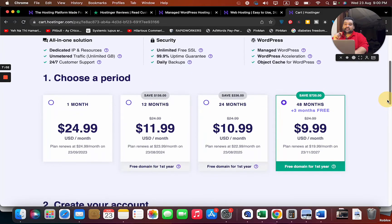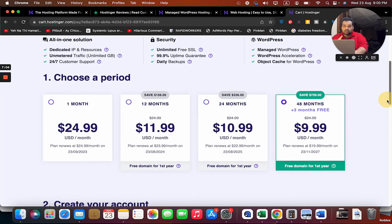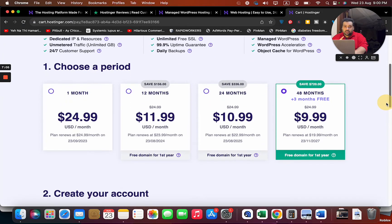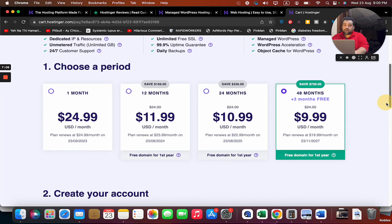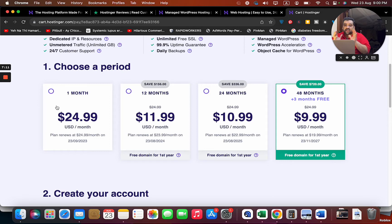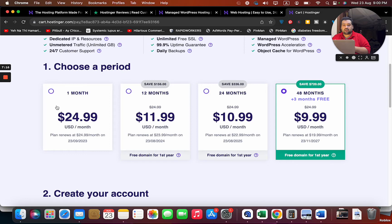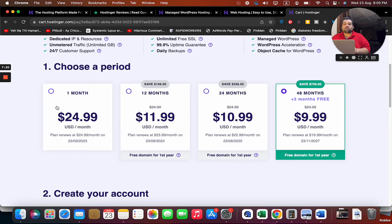Before you use the coupon codes, I recommend you to go through the billing period. You can see there's a pricing difference if you go for the one month, 12 month, 24, or 48 month plan. You can see the 48 month plan is the most cheapest option, plus you're also getting three months free.